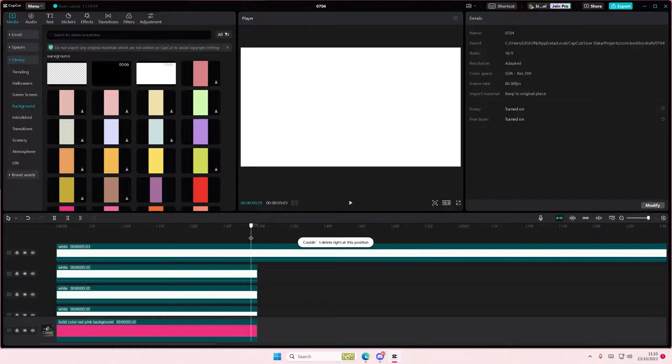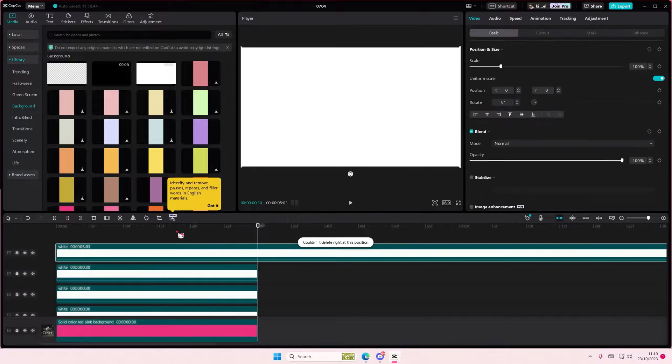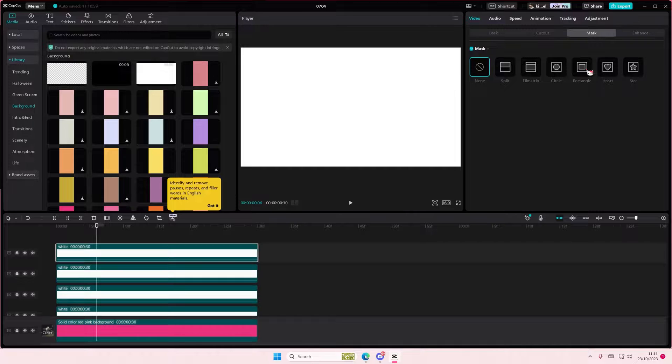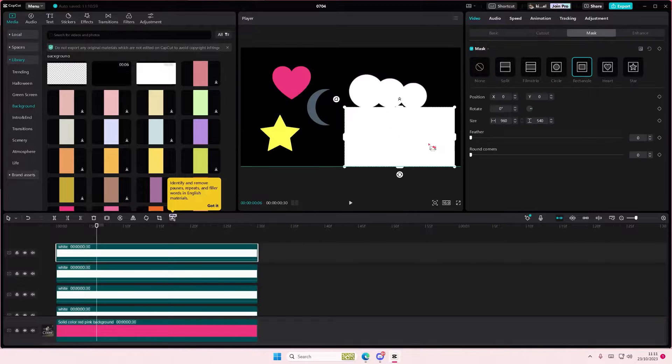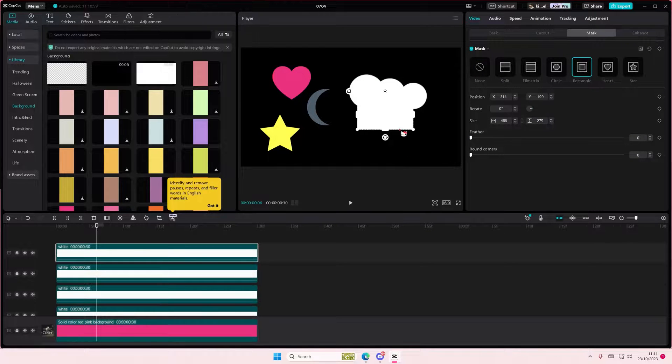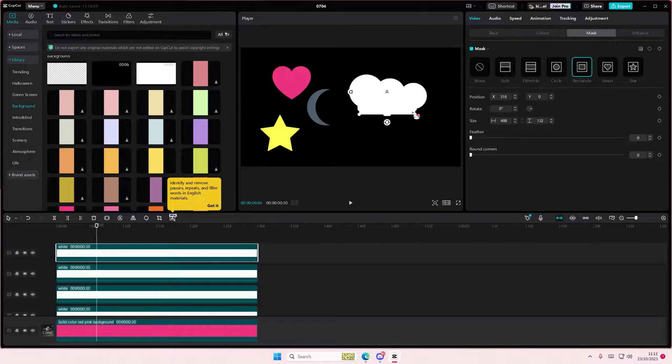But I'm actually going to make like an oval shape, so I'm just going to select the rectangle one and I'm just going to place it kind of here.